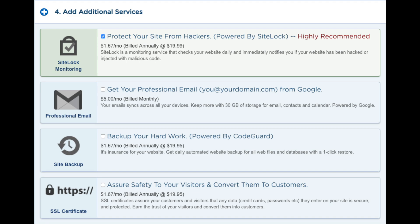Next you will see HTTPS SSL certificates. In order to get this, you have to have the baby hosting plan or above. A SSL certificate protects sensitive customer information.